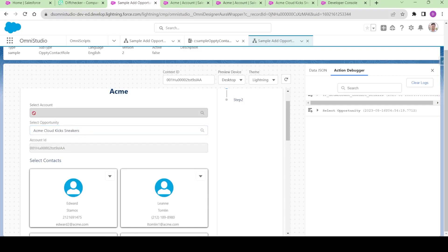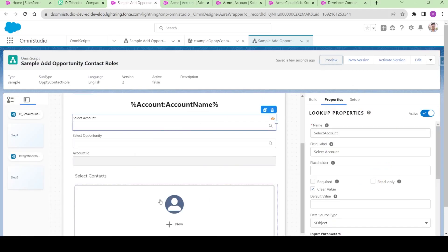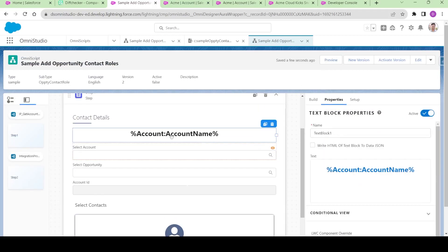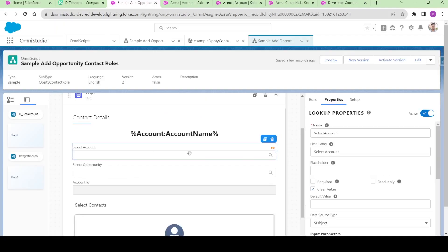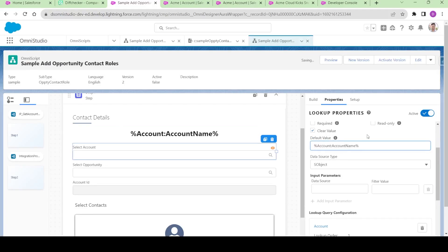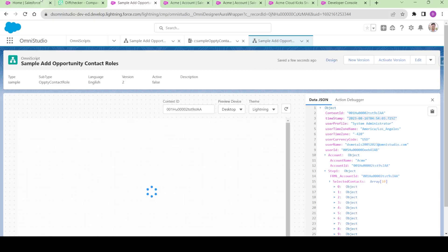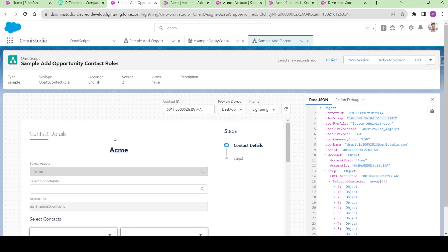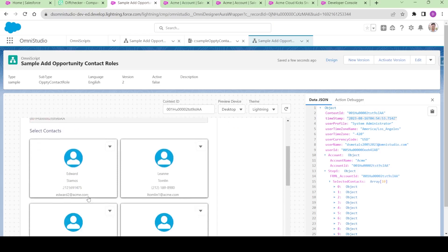This value also needs to be pre-populated. If I come to the data session, we are getting the accounts over here — we can pre-populate this account name over here. We actually have this syntax already written. Let me copy this and in the 'select account,' the default value should be this. Let me preview it again. Now you see the Acme has been pre-populated and it is read only. The account ID has been there and the contacts are already there.